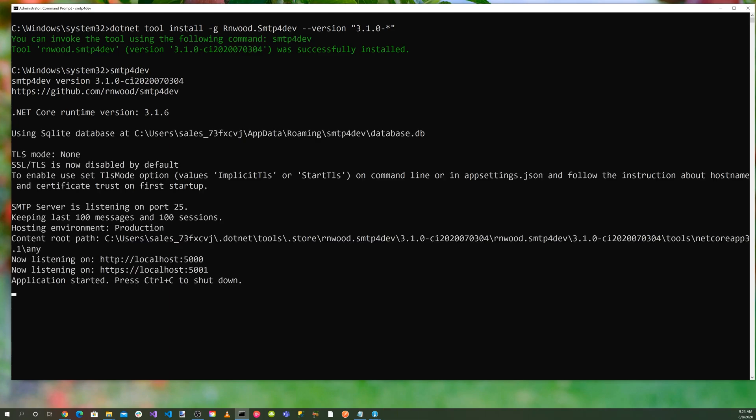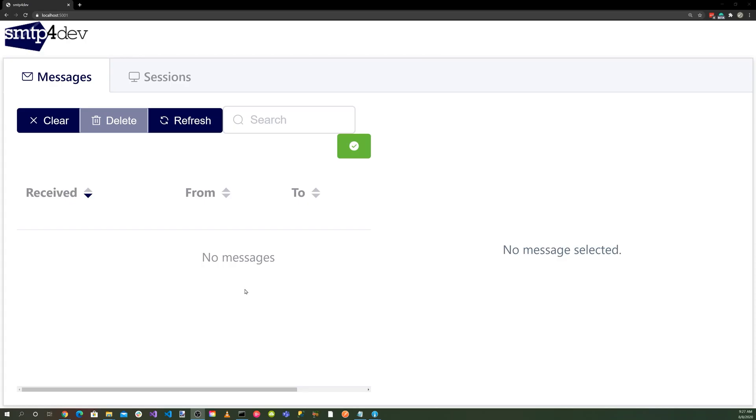SMTP4Dev listens on 0.0.0.0 all interfaces port 25 by default. To look at the interface, you'll need to launch a web browser and go to localhost:5000 or 5001. And here's the SMTP4Dev interface.